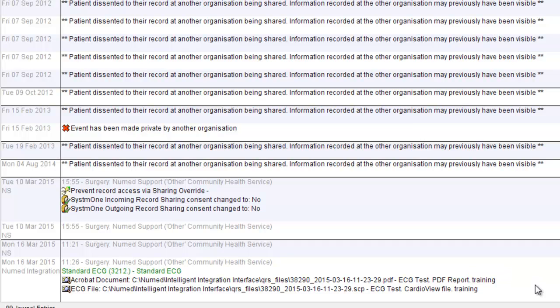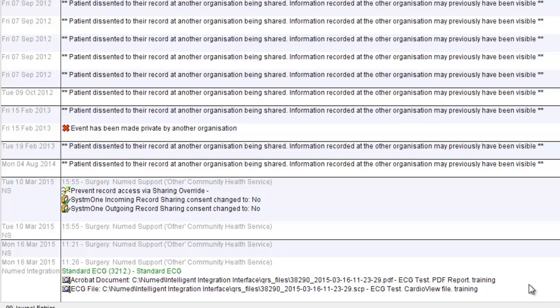The attached results report appears in two different formats, a PDF document and a CardioView ECG file. It's worth noting that the CardioView ECG file is a proprietary format. In order to view the results in this format, CardioView software has to be installed on every PC where the results are likely to be viewed. However, the PDF report can be viewed on any PC with PDF viewing software, which is commonly installed on most PCs.